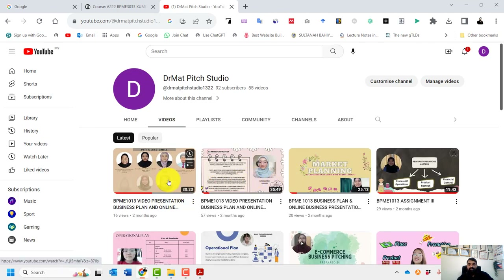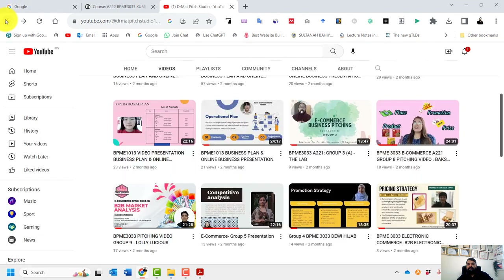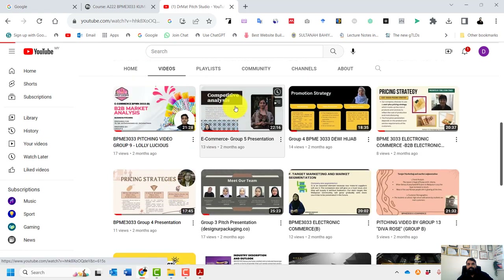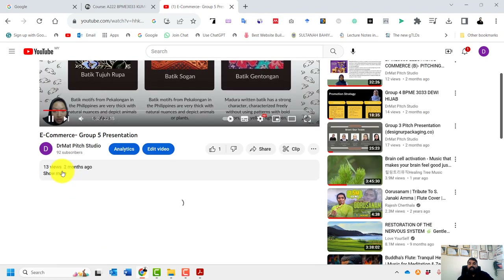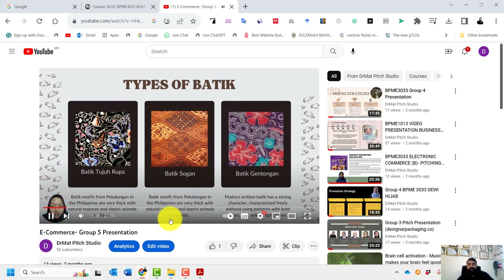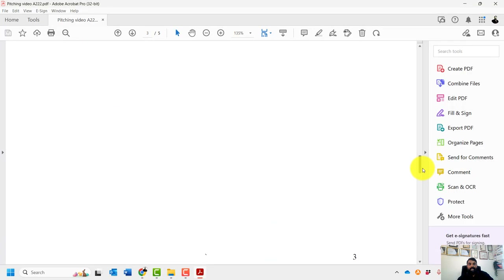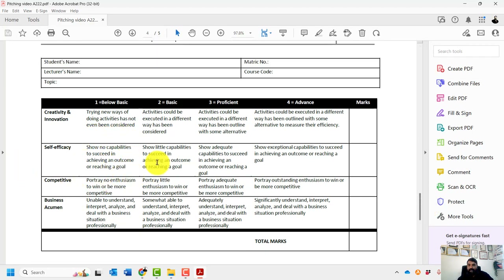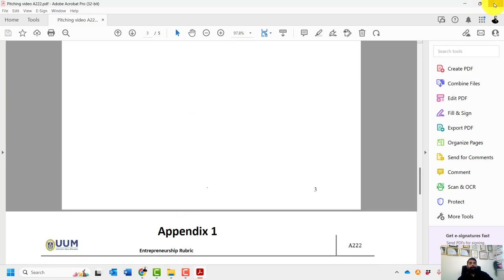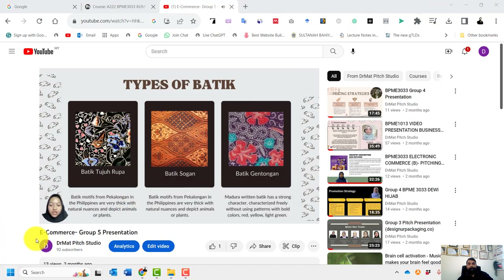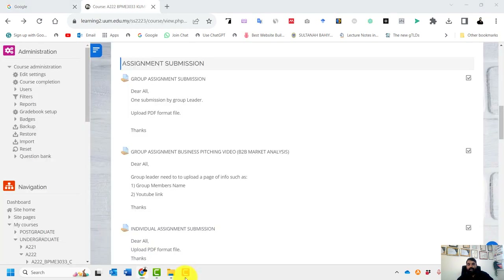These are previous videos from my students — you will upload in this channel. The group leader needs to upload a single page with group members' names and the YouTube link on UUM Online Learning. I will give you admin rights to upload to my channel — I will collect your Gmail for that. If you have any problems, questions, or doubts, you can send an email or WhatsApp to me. Thank you.